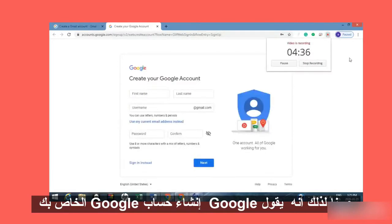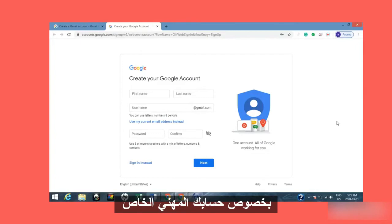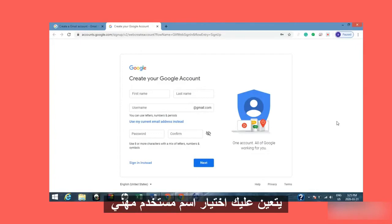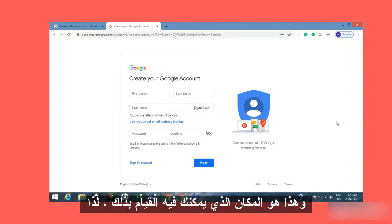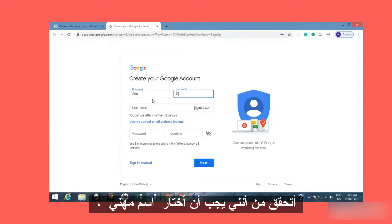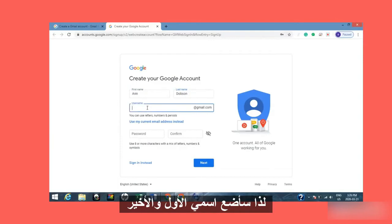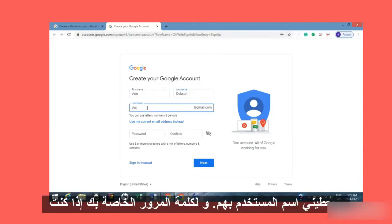So it says 'Google — Create your Google account.' This is where we were talking about your professional account, so you have to pick a professional username. I'm going to put my first name and last name in. Then for my username, I have to pick a professional one, so I'm going to put my first and last name in again and see if it will give me that username.